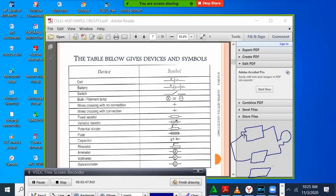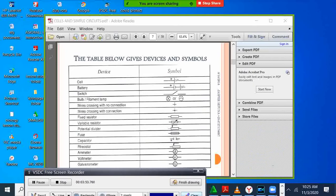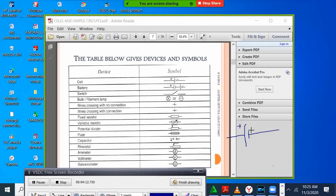The bigger stick is the positive and the smaller one is the negative — that is now a cell symbol. When you draw a symbol of a cell, the bigger one is the positive and the smaller one is the negative.